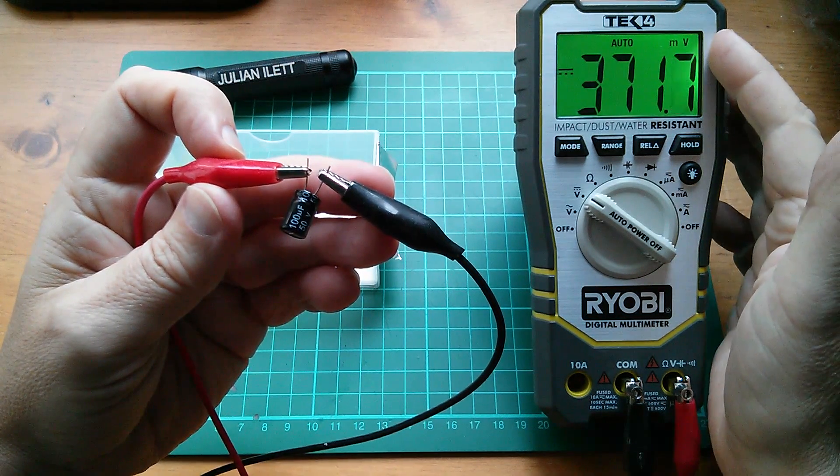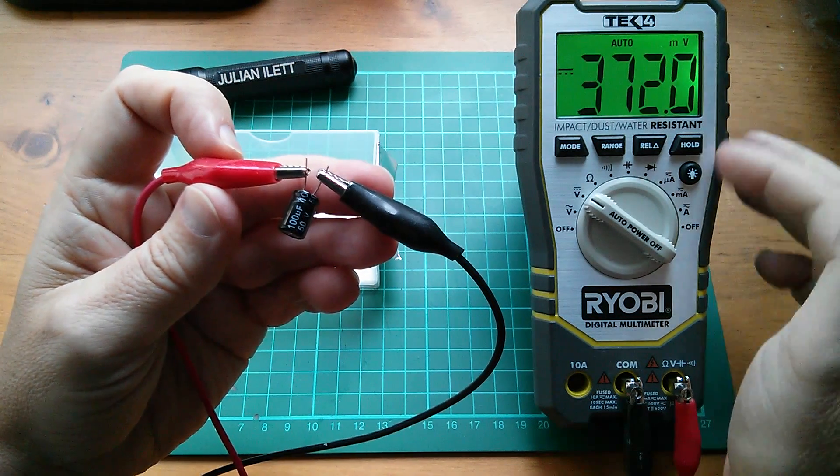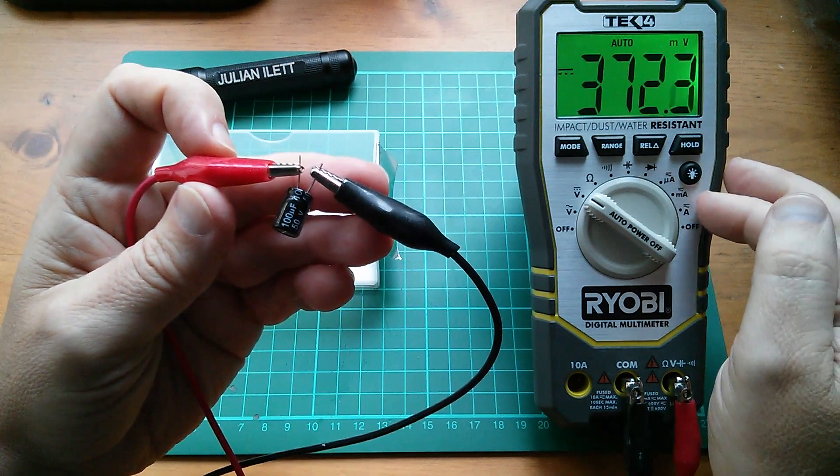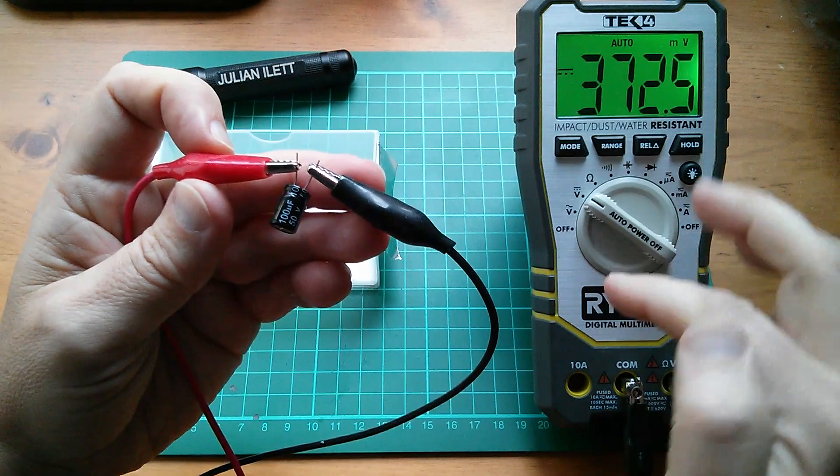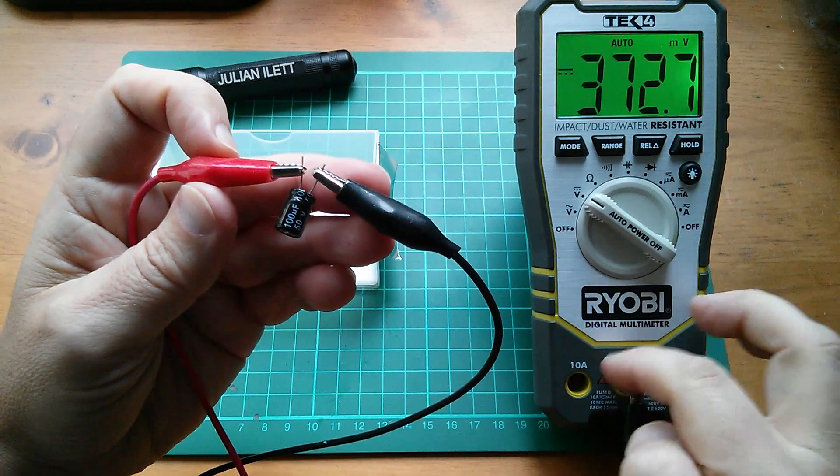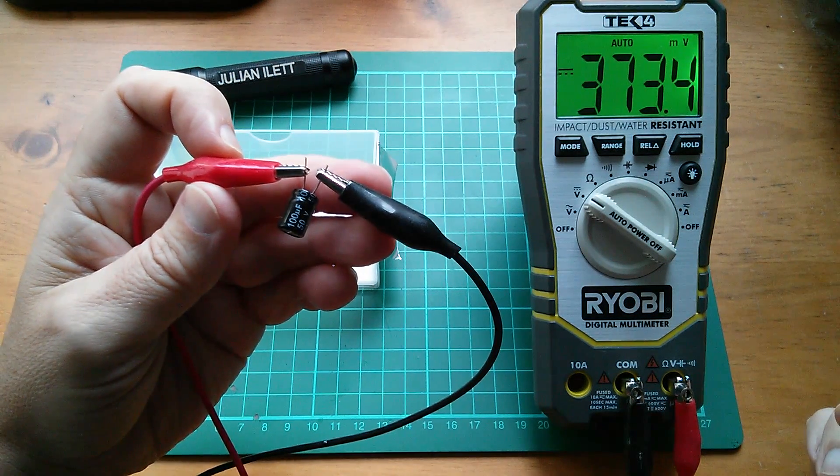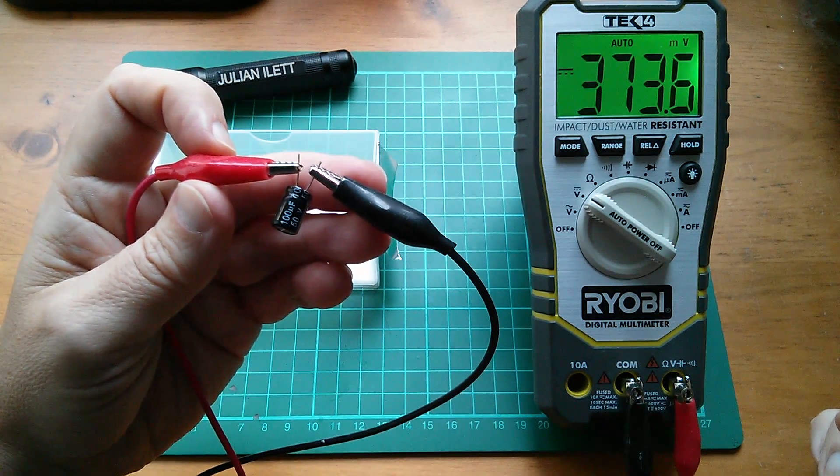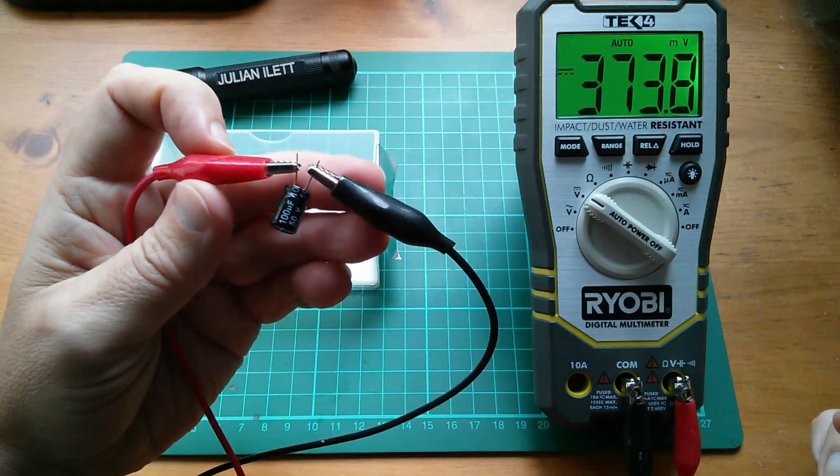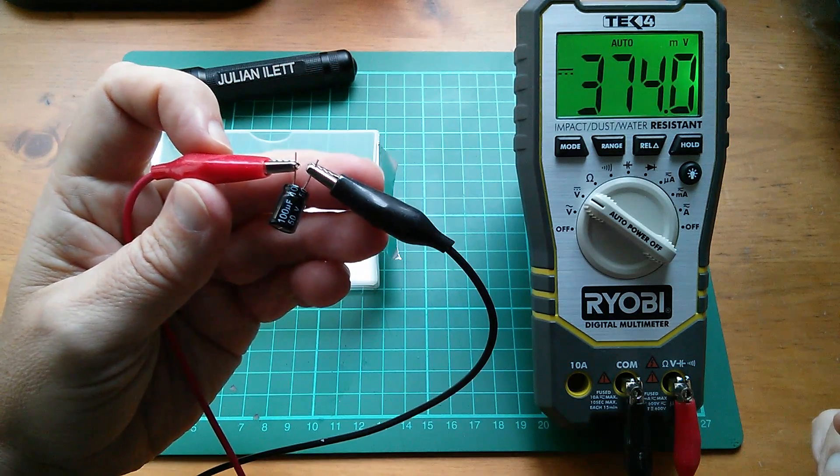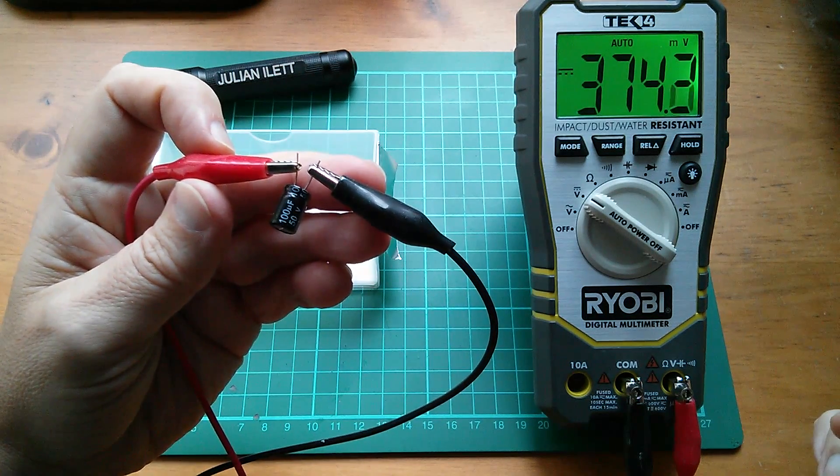As I say, when this meter is in the millivolt range, it has a very high resistance across the probes, across the connections. And that simply isn't falling at all. It will do in the long term.